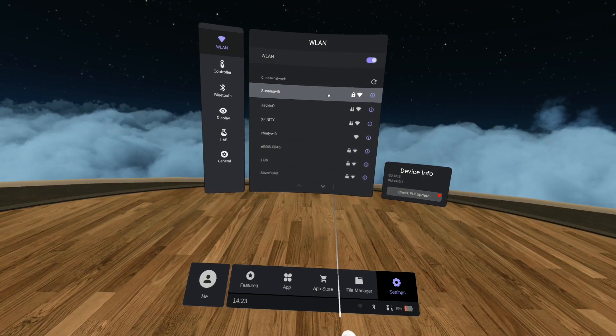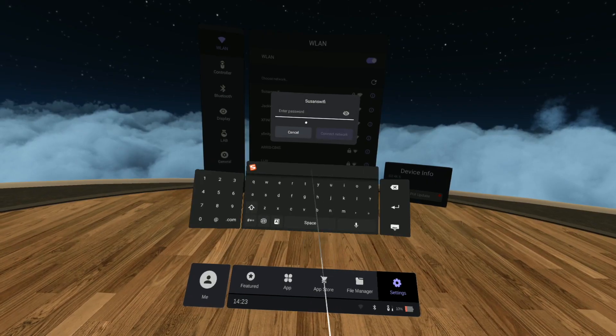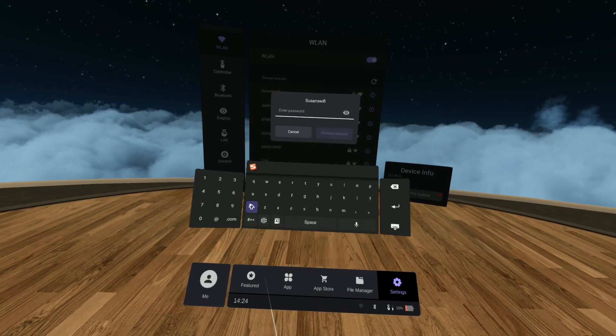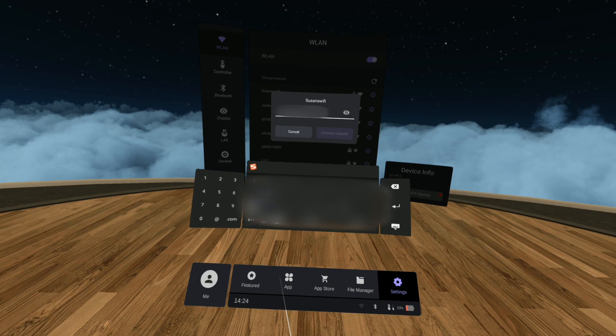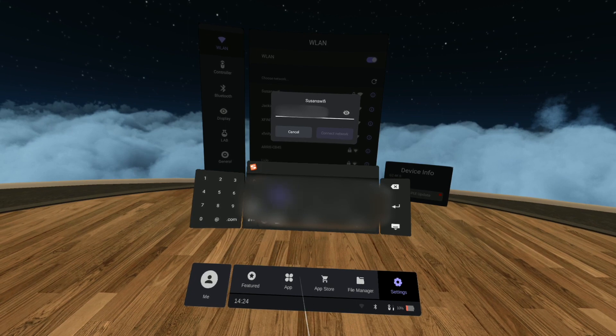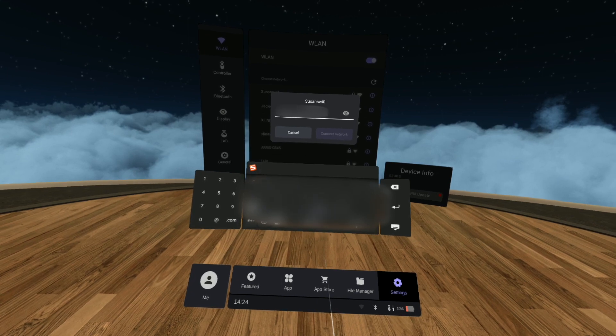Now select your Wi-Fi. If you have multiple Wi-Fi networks, select the one closest to where you will be testing and input your password using the keyboard at the bottom.